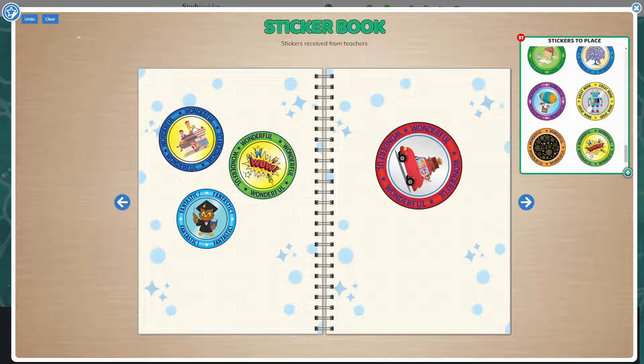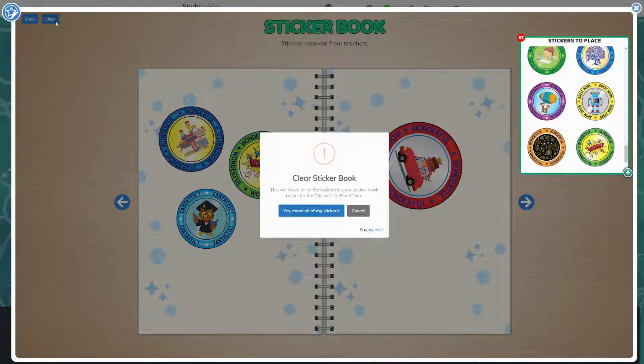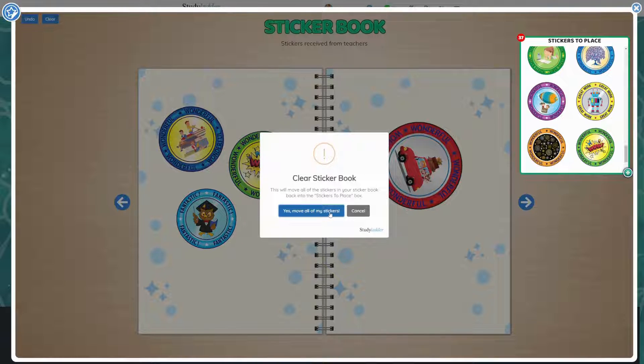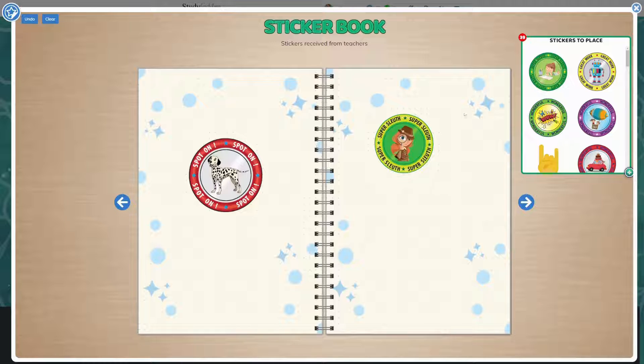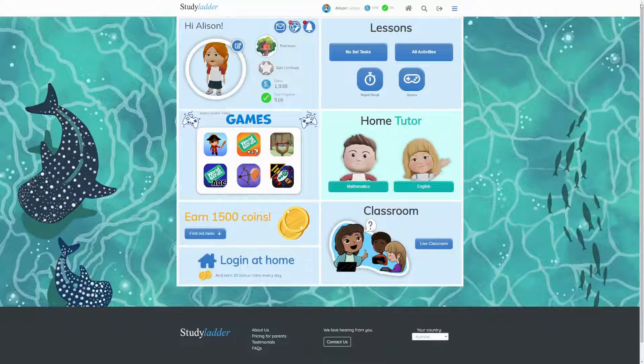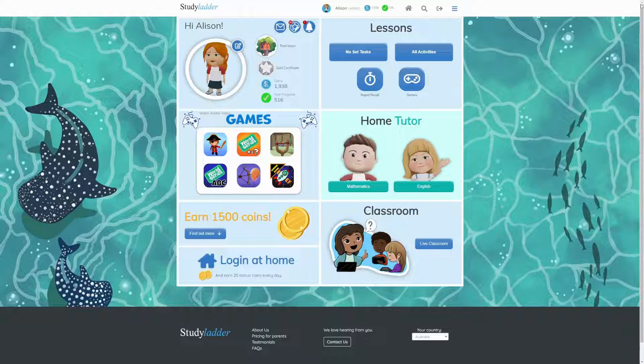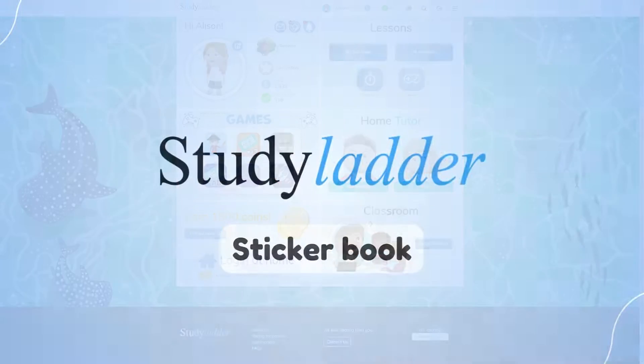You can undo your edits or clear the sticker book with the buttons in the top left. Any changes to the sticker book are saved automatically, so simply close the sticker book window when you're finished.